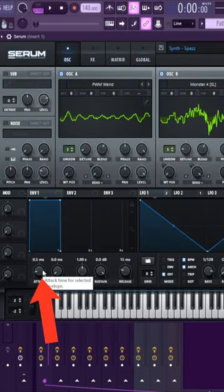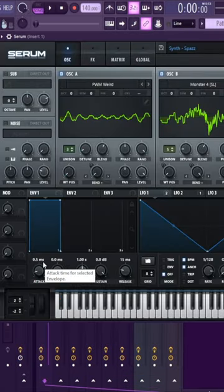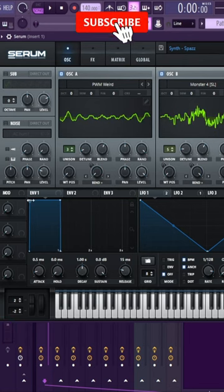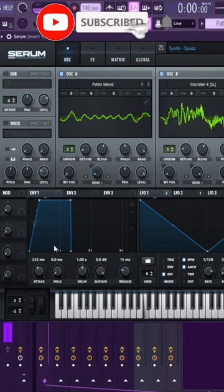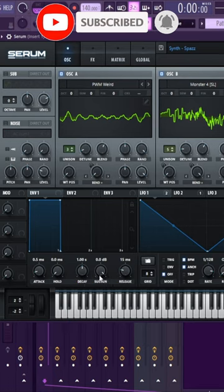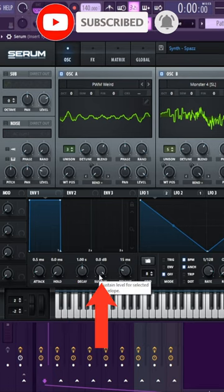The attack determines how quickly a sound will reach full volume. Here the attack is very short, but if we lengthen that, the decay determines the drop from the peak volume to the sustained volume.